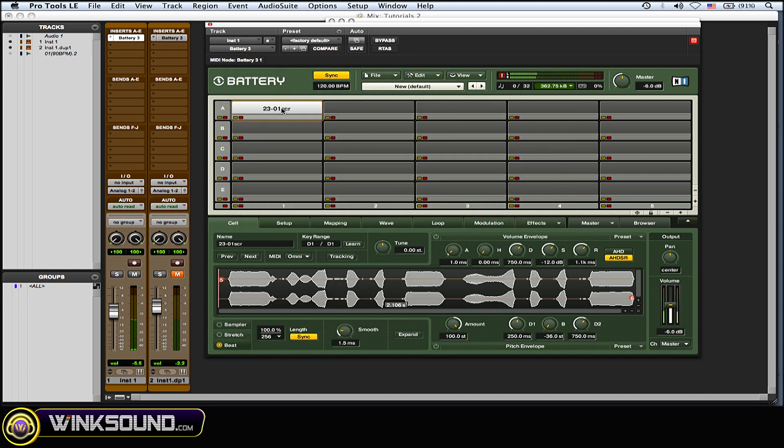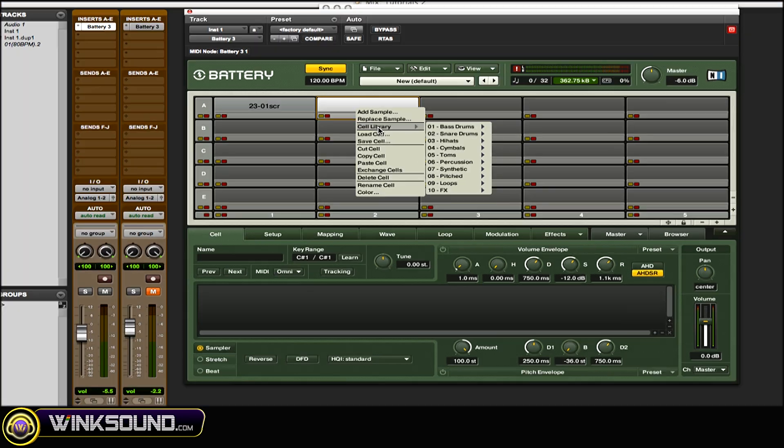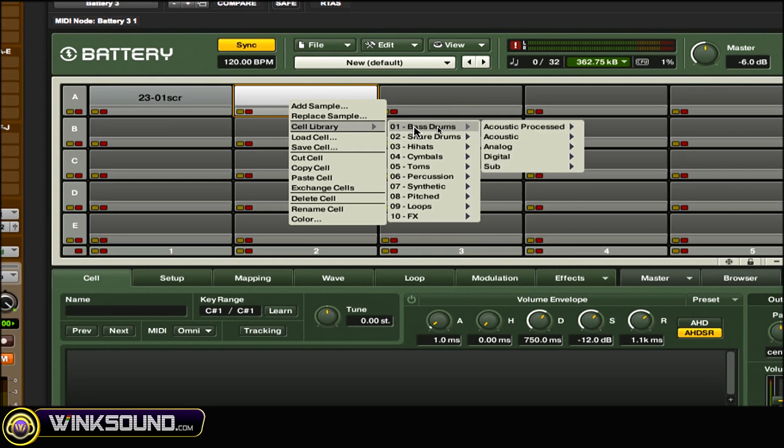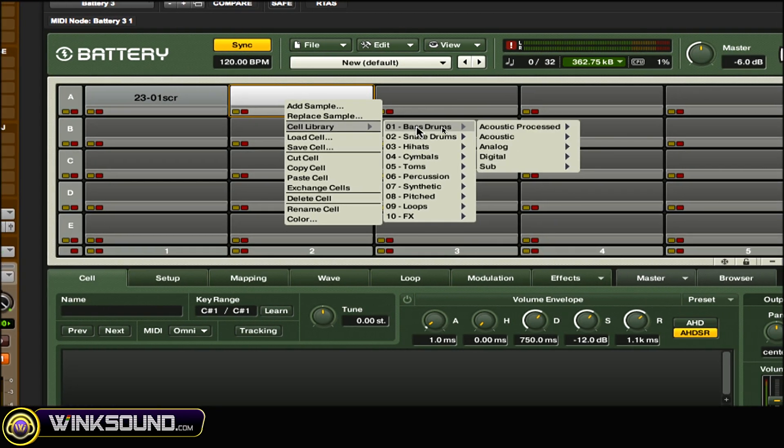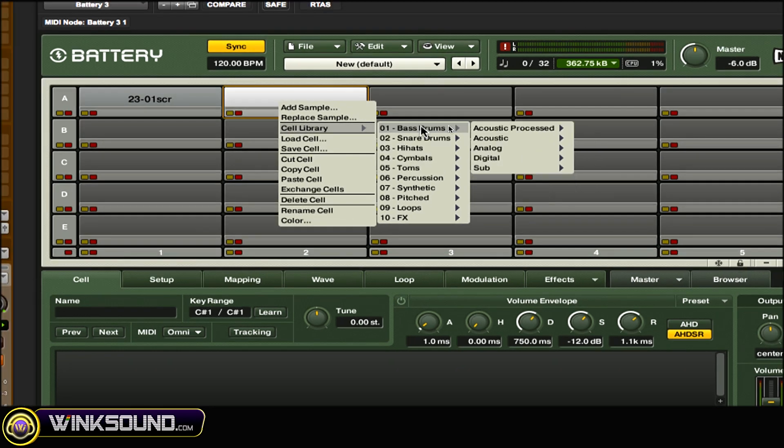Okay, very easily. Another thing you could do is highlight a cell, right-click on it, go to Cell Library. Here you could load other cells and sounds from other Battery drum kits. So if you want to make some kind of custom kit out of a bunch of different drum kits in Battery, you could do this here. Let's say you want acoustic kit drums but electronic snares, so you can make a custom kit like that.